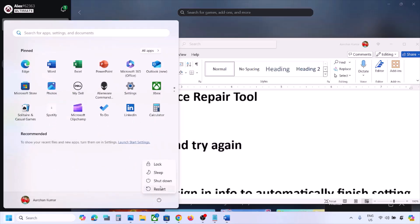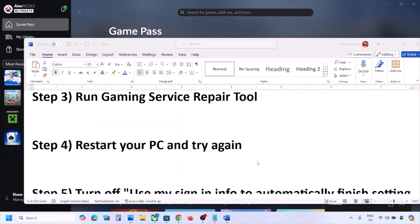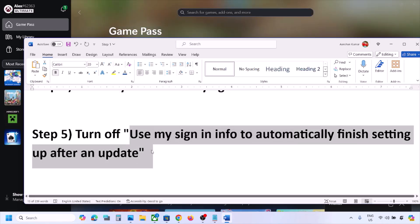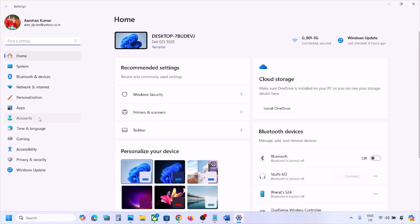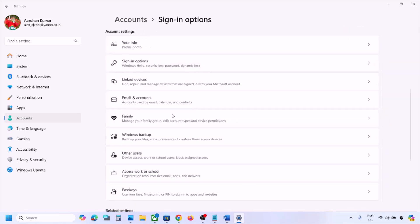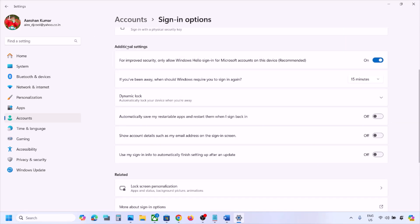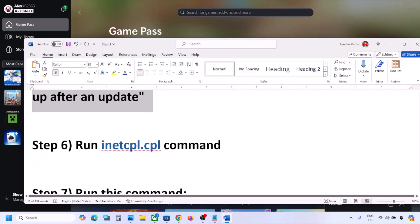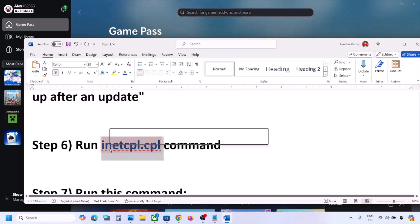The next step is to restart your computer and try again. After the system restart, check again. The next step is to turn off 'Use my sign-in info to automatically finish setting up after an update.' Open Windows Settings, go to Accounts, then Sign-in Options. Scroll down under Additional Settings and turn this option off.